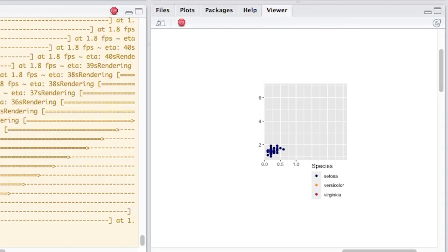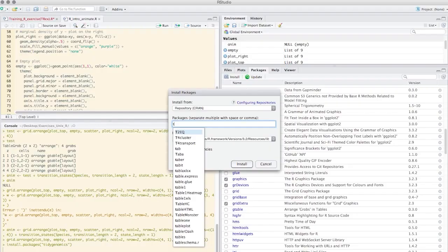By learning R with us, you will start on your path to performing and visually representing the analysis of your own data. Join us as we explore the ways in which the command line, bash scripting, and R can unleash the full power of bioinformatics.